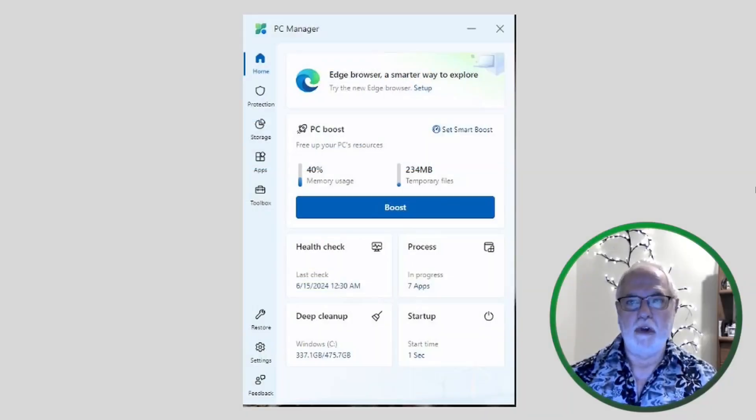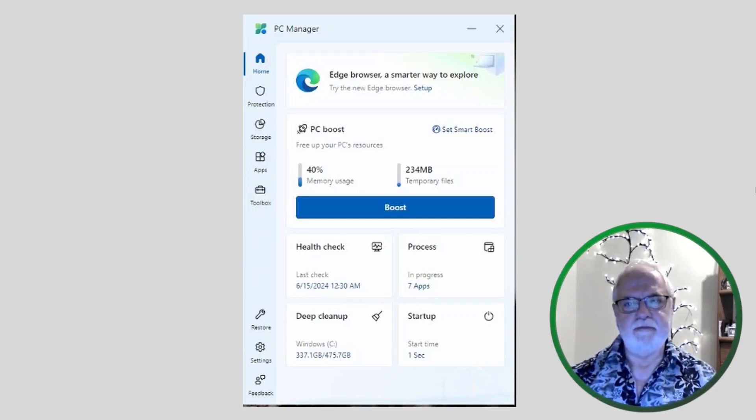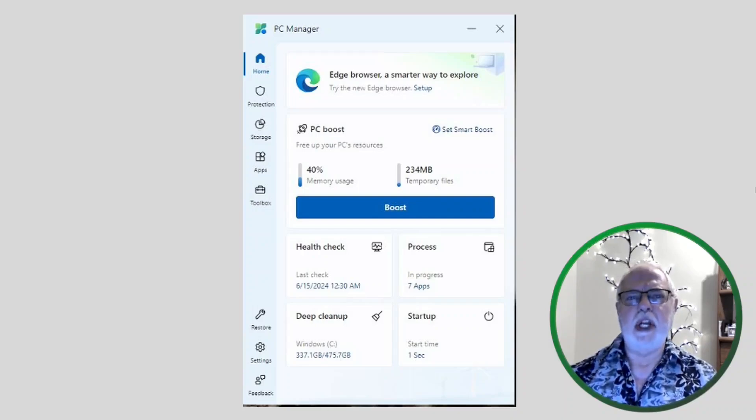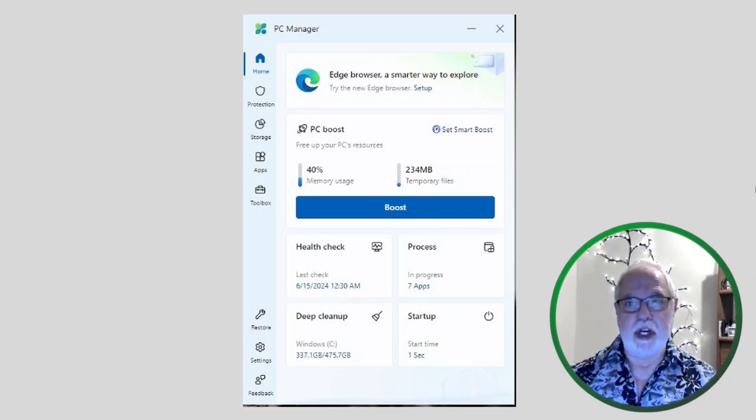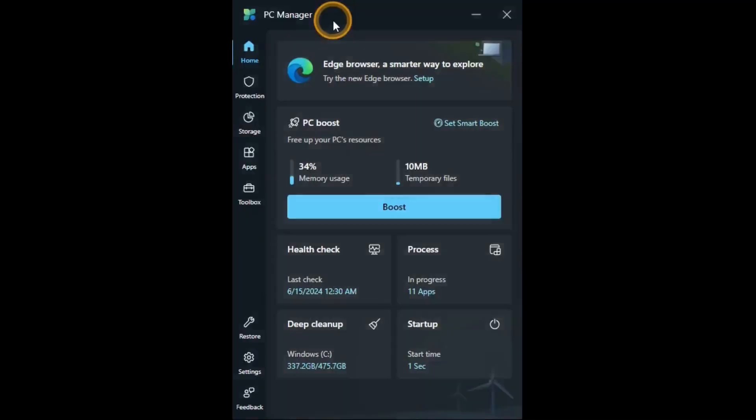We look for the best freeware so you don't have to. Be sure to like this video and subscribe to the Dennis Ray channel. Okay, thank you. This is the interface for PC Manager.